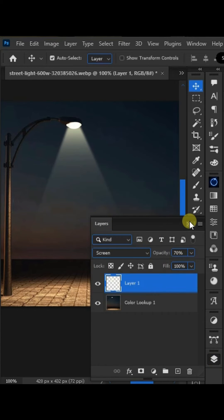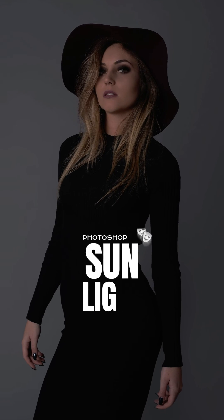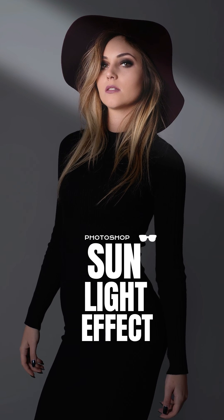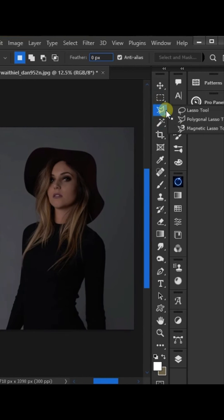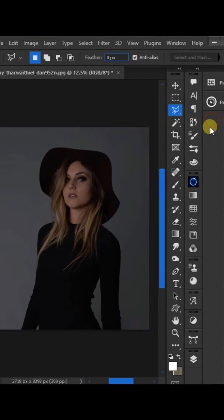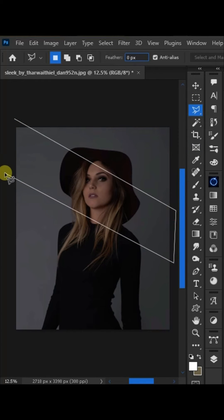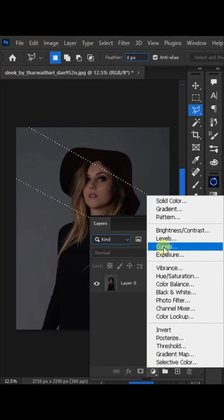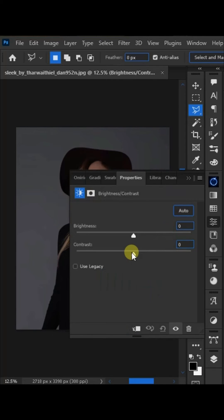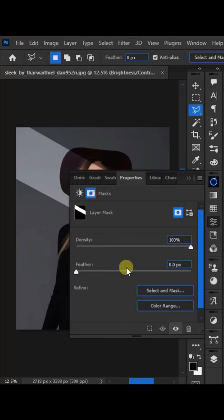Today in this video, how to create sunlight effect in Photoshop. First of all, create a selection with the help of polygonal lasso tool. Now we will add brightness contrast adjustment layer. Now we will increase the brightness slider and click on the mask icon and increase feather value.